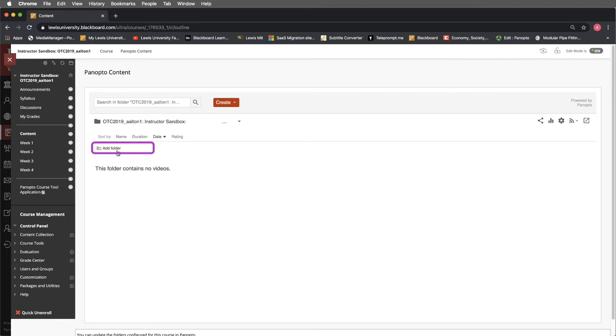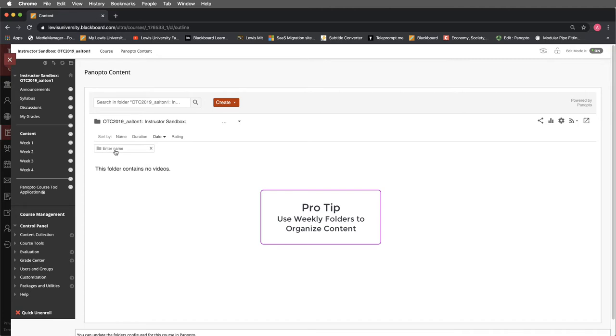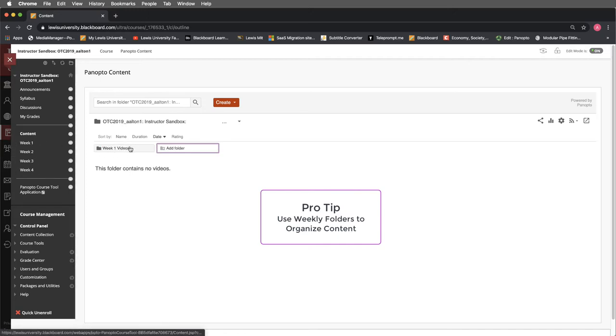I can add a folder such as week 1 videos and select enter to confirm it. And I would encourage you to do this for all of your weeks so that your videos aren't all over the place.